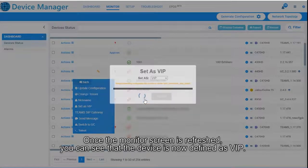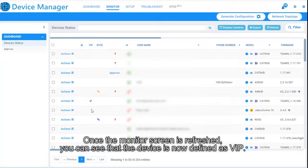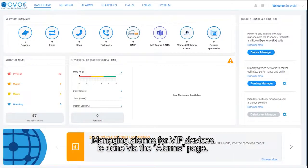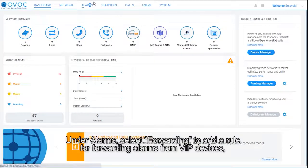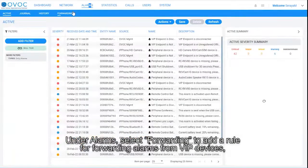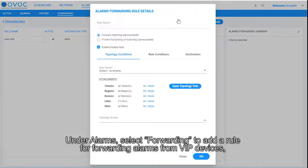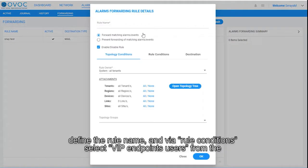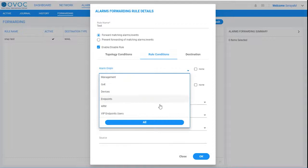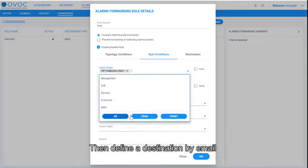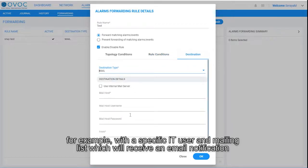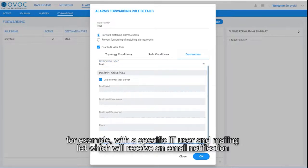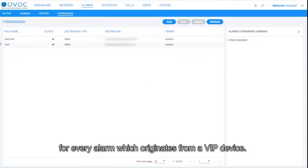Once the monitor screen is refreshed, you can see that the device is now defined as VIP. Managing alarms for VIP devices is done via the Alarms page. Under Alarms, select Forwarding to add a rule for forwarding alarms from VIP devices. Define the rule name and via Rule Conditions select VIP Endpoint Users from the Alarm Origin pull-down menu. Then, define a destination by email, for example, with a specific IT user and mailing list, which will receive an email notification for every alarm that originates from a VIP device.